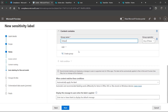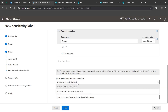When the content matches these conditions, you can either automatically apply the label or recommend it to the user. If you're educating users that they need to start using labels because you're going towards CUI compliance or any compliance level, you might want to recommend the label to users so they apply it themselves.